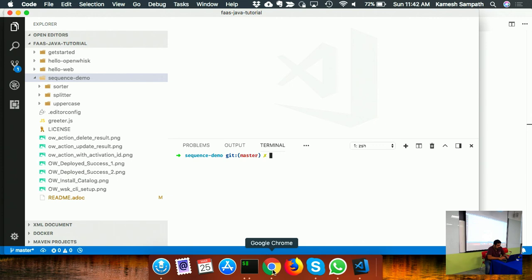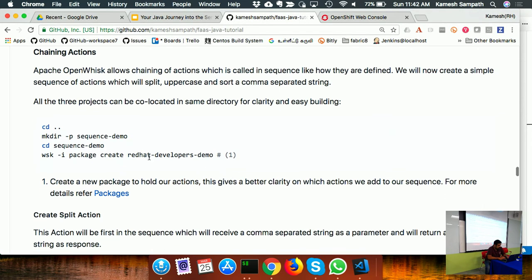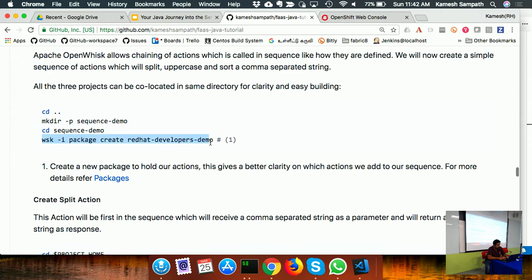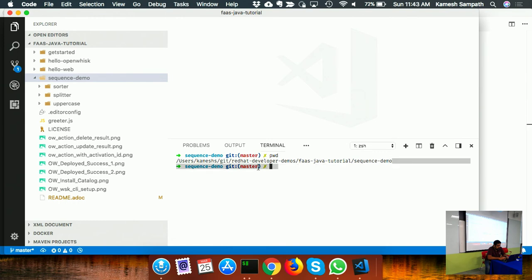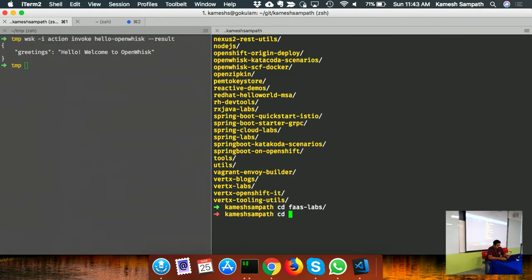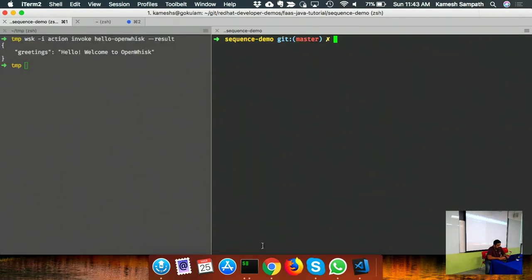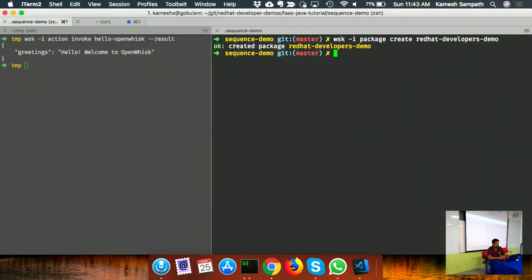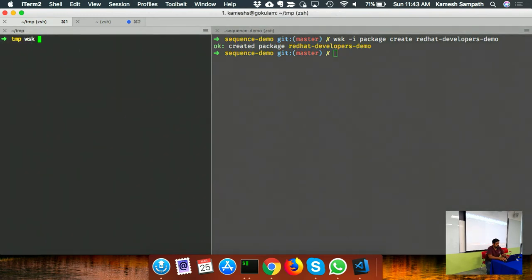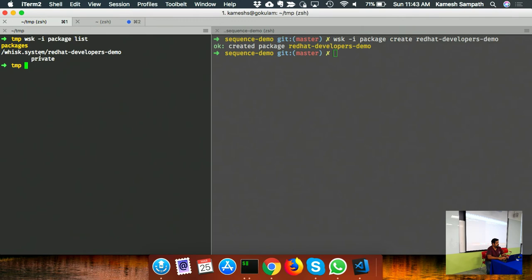First I create a package - 'wisk package create'. A package is just a logical grouping of functions. After creating it I can run 'wisk package list' and see it there. By default packages are private but can be made public. I already have the splitter, uppercase, and sort functions written, so I'll build and deploy them now.